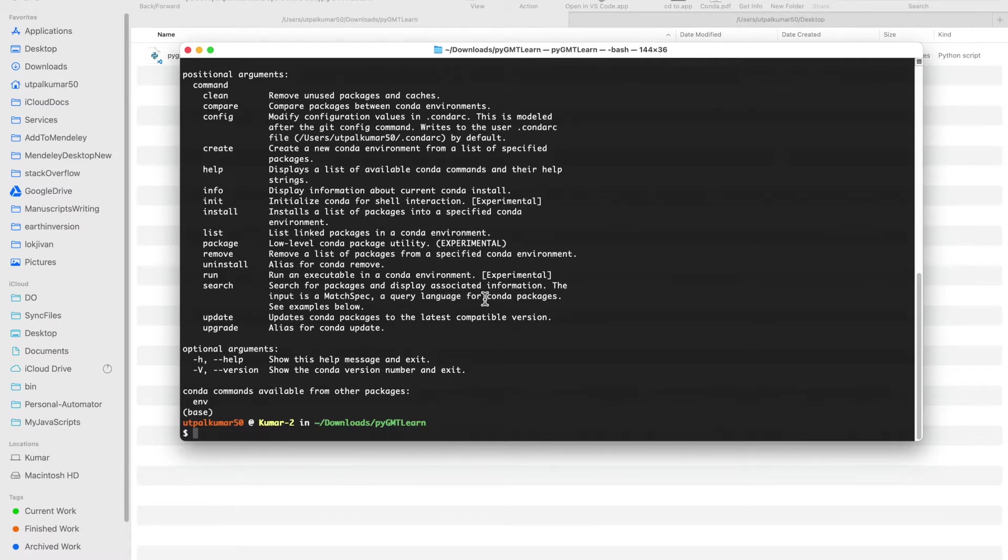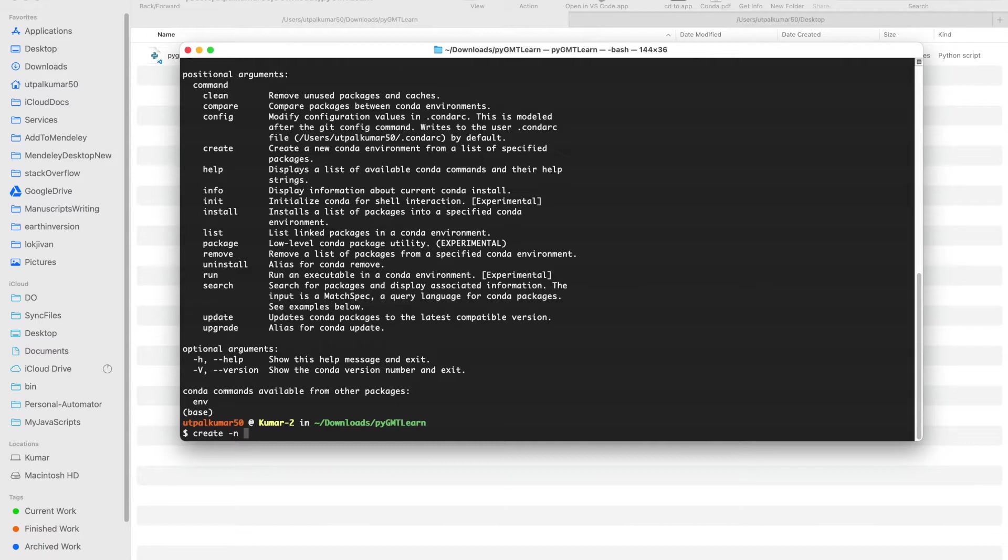If you have Anaconda installed, the other steps would be pretty much similar. Here first we will create an environment. It's always a good idea to create a separate environment for different projects.